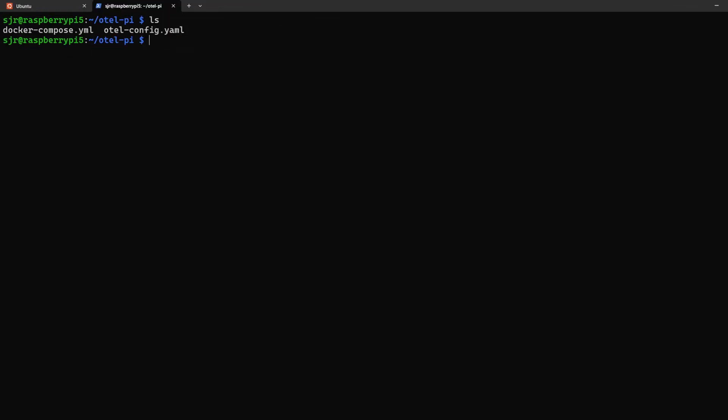Doing an LS in our OtelPi directory, you'll see two files I've created, a Docker Compose and an OtelConfig YAML. Both of these will be breaking down now in the next step.